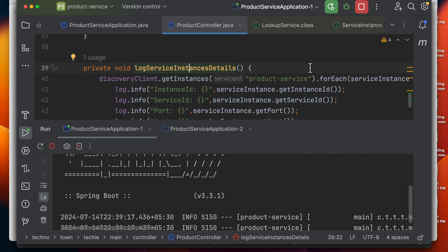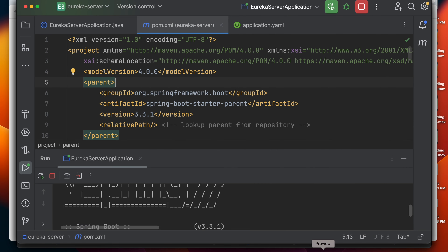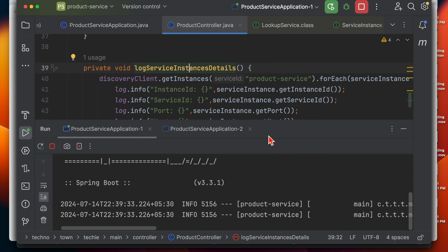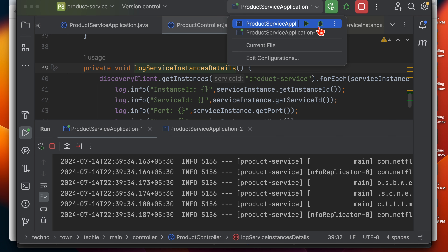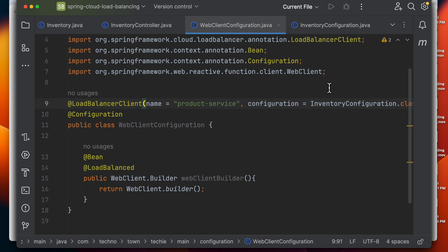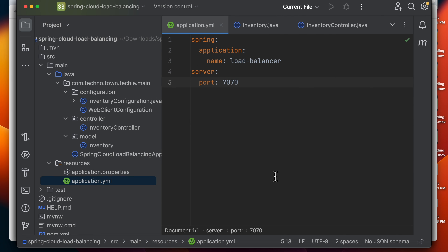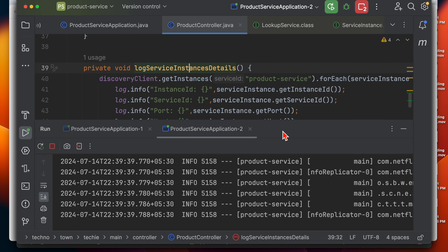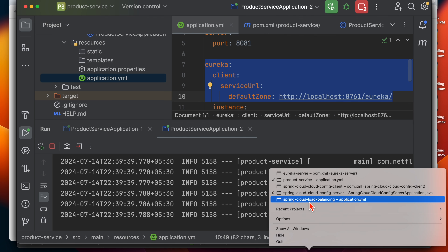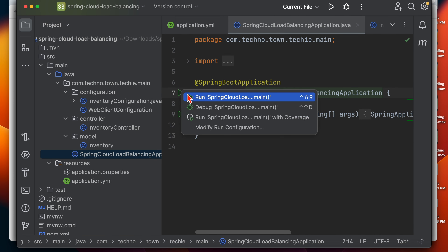I'll start the product service on 8081 and 8082. First let's start the Eureka server, then the product service, and then the inventory service. Let me restart the product service — first instance started successfully. Let's start the second instance as well. Both are up. Now in the inventory service application.yml, I need to register with the Eureka server by defining the Eureka service URLs — copying that from the product service configuration.